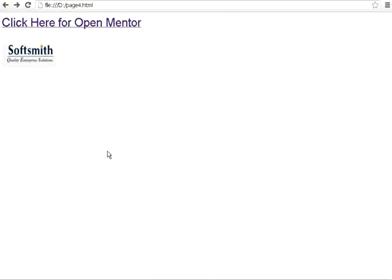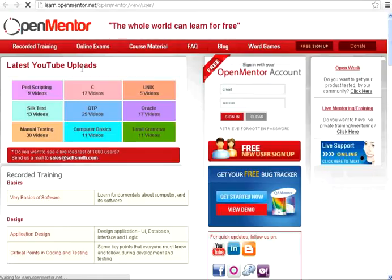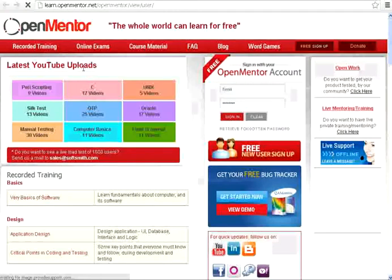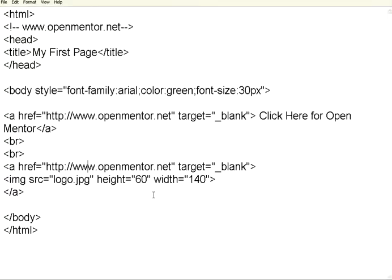Now, the moment I mouse over on this image, it shows me the hand symbol. When I click on it, it opens that particular web page. So, this is how you can use the image tags as well as the a href tags.